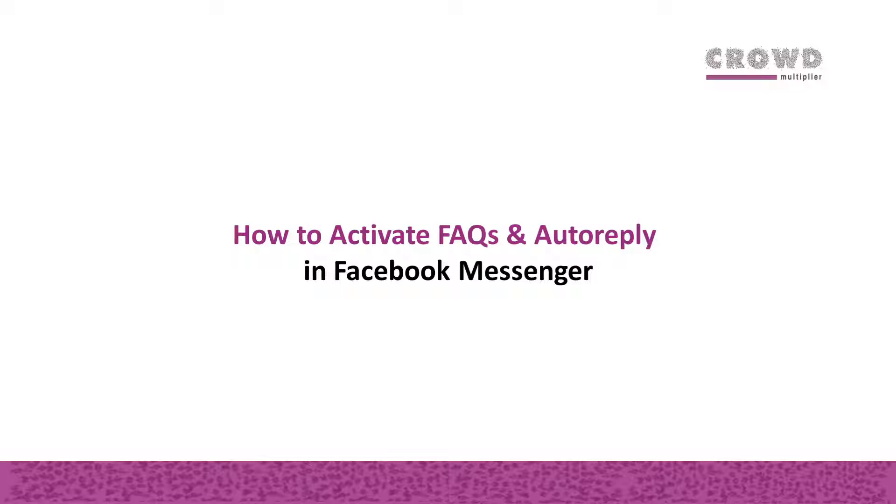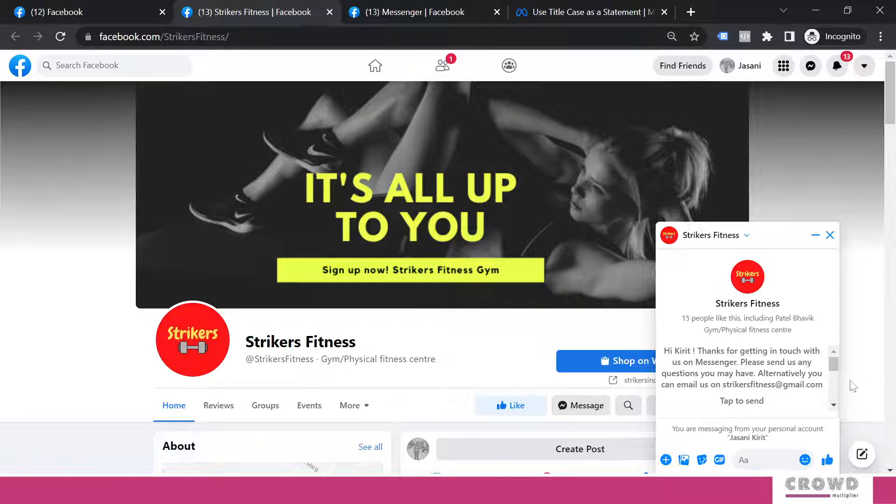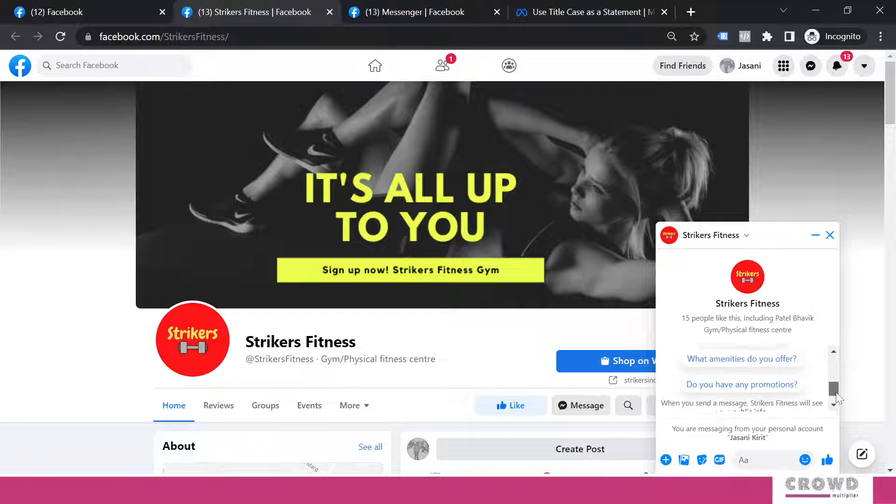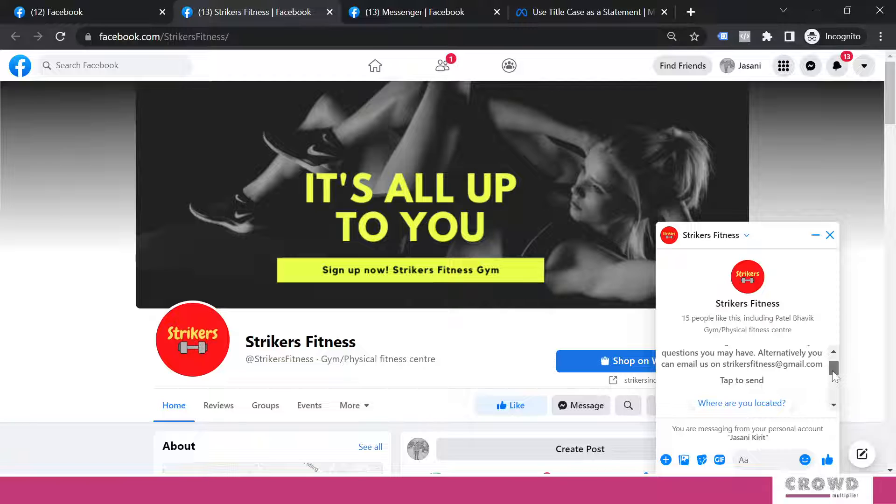In this chapter we are going to learn how to activate FAQs and auto reply in Facebook Messenger. So let's go back to our Facebook page. In the earlier lesson we had configured this custom greeting. Now let's assume we are interacting with this particular messenger.